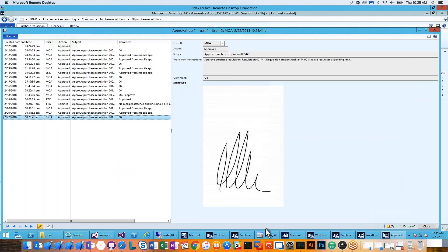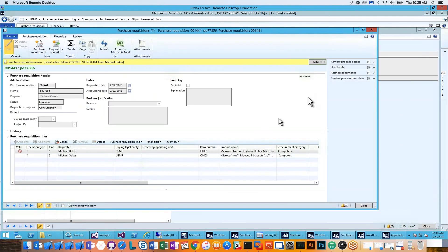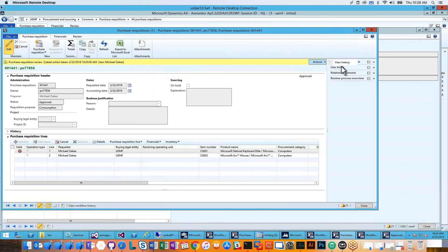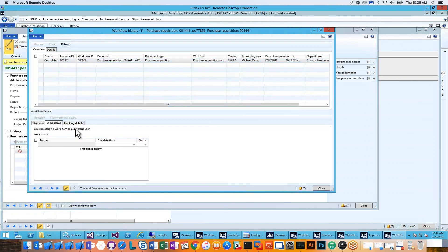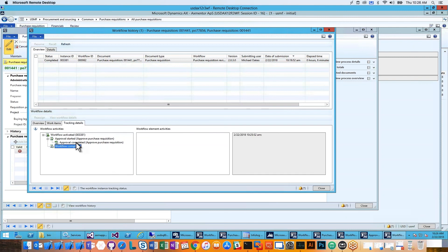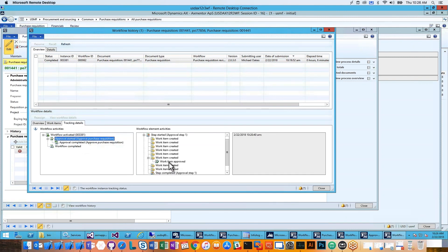Going back to the purchase order requisition, the workflow has kicked in and I can see the same information in the history. The work item has been completed and approved, and there's the comment I typed directly in the mobile device — visible right here in Dynamics AX.